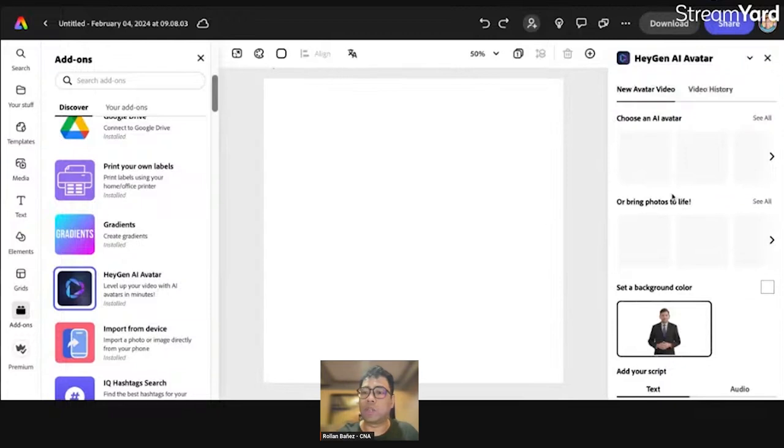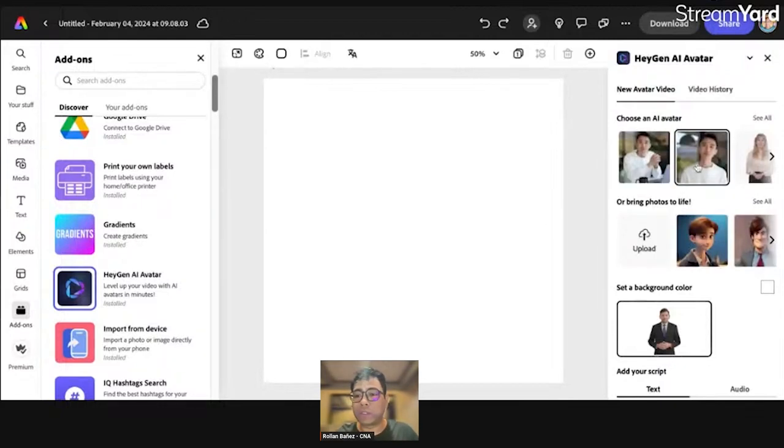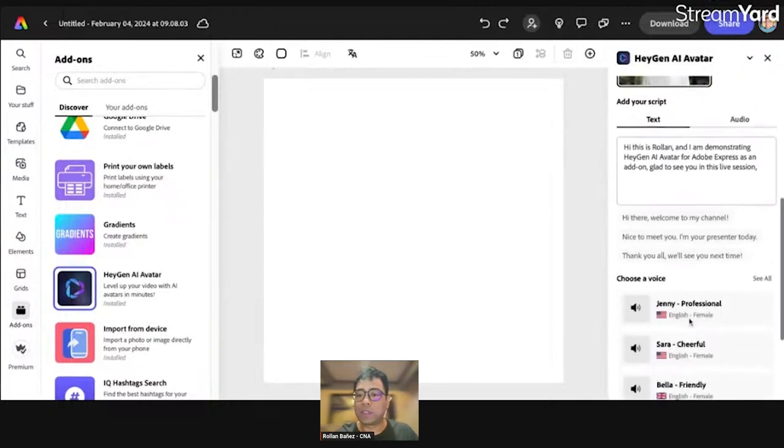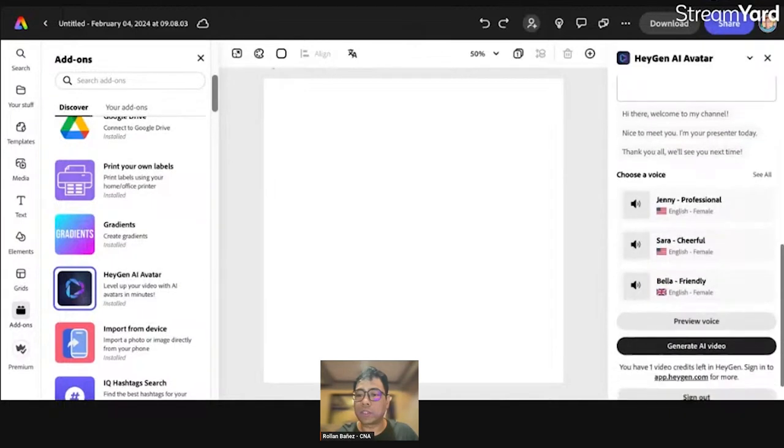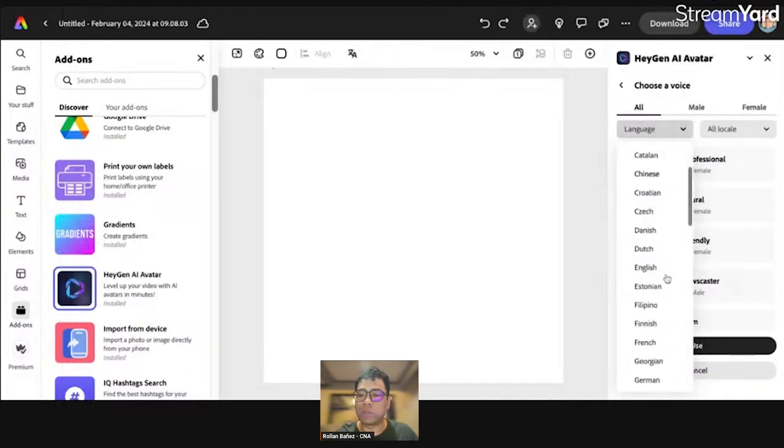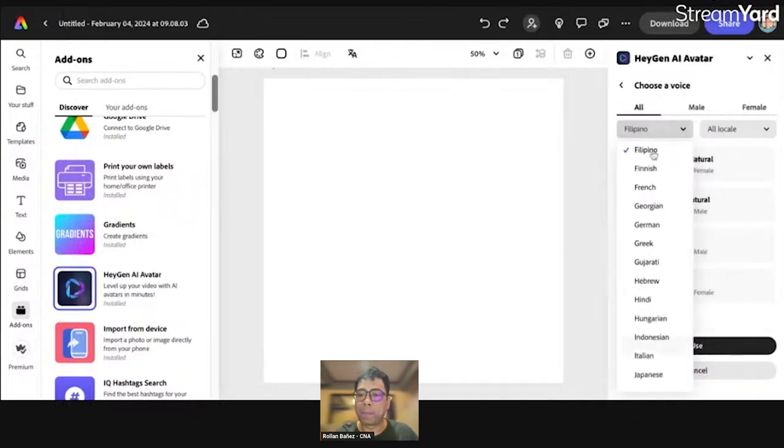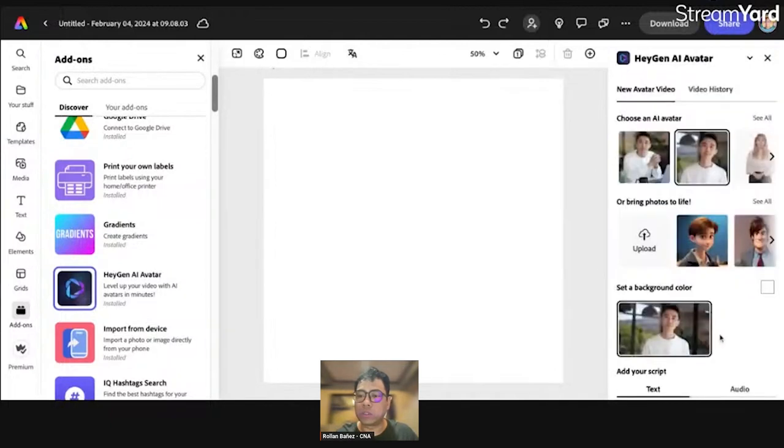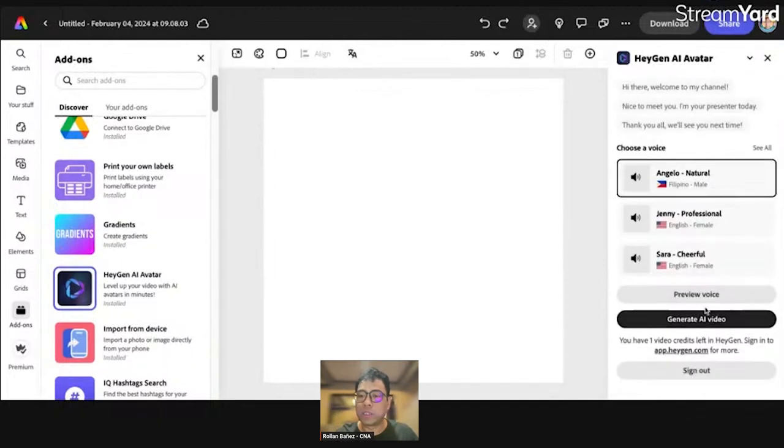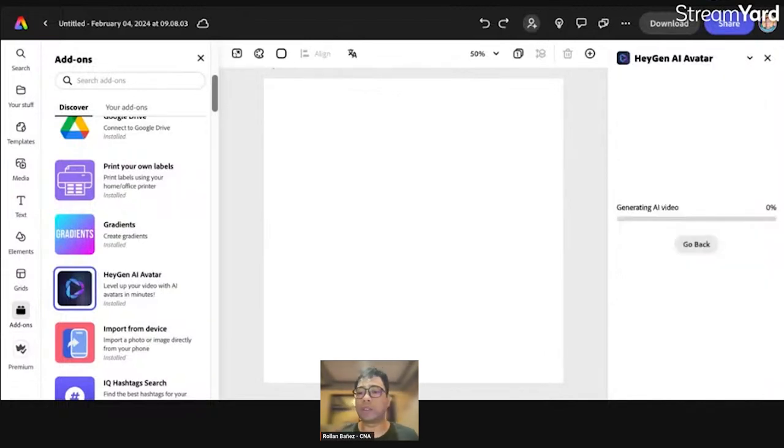Let's try this one. So, I'm now signed in successfully. Right now, I can choose an AI avatar. I'll try this one, this guy. Okay. And again, let's try to use that voice. Let's go back here and try Filipino. And then let's try Angelo Natural. Let's click on use. And let's try to generate this one. Generate AI video. Let's click on that.